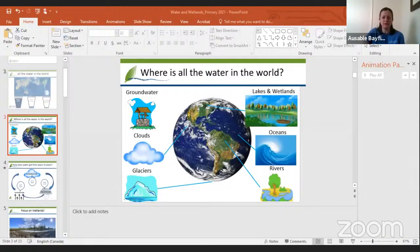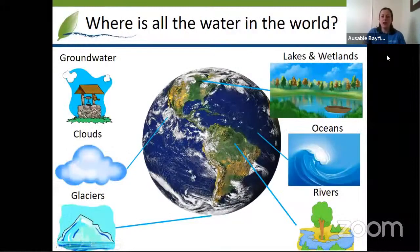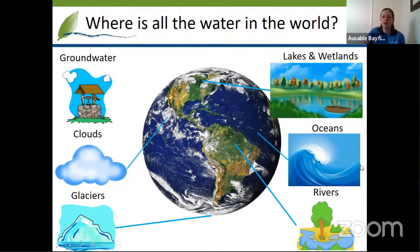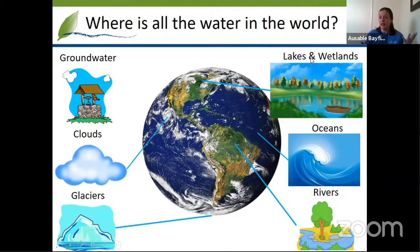Now I'm going to share my screen so we can see some other visuals and get started with the presentation. So where else do we find water in the world? We find lots and lots of water in the oceans. We also find water in lakes and wetlands — we're going to talk specifically about wetlands today. We find water in rivers, and in fact on this picture of the globe you can see a little bit of the Amazon River, one of the biggest rivers in the whole world.